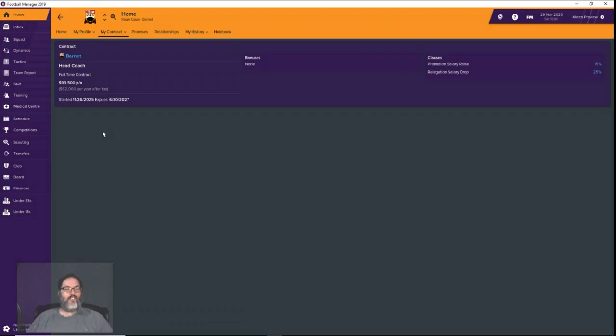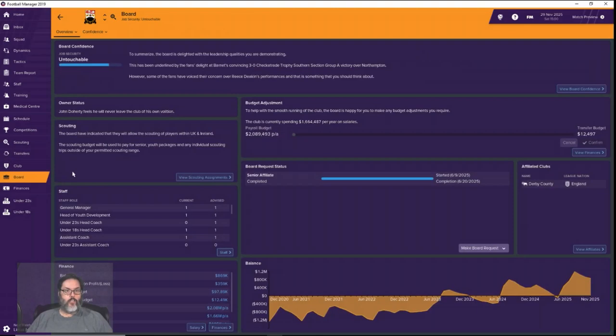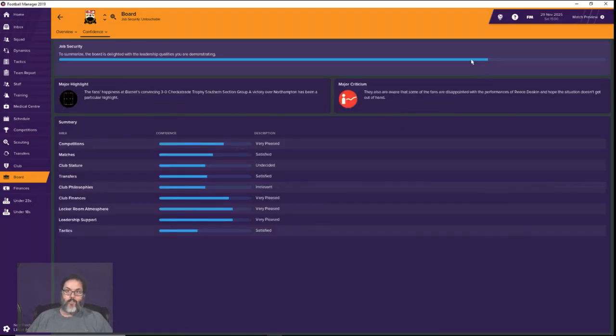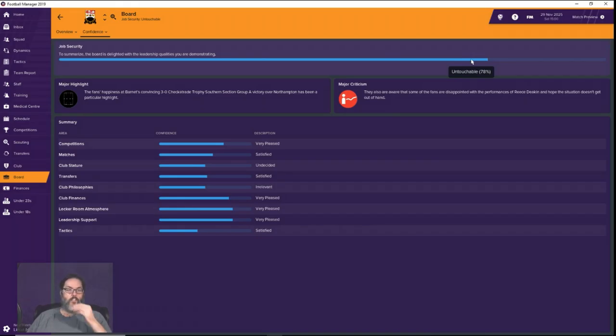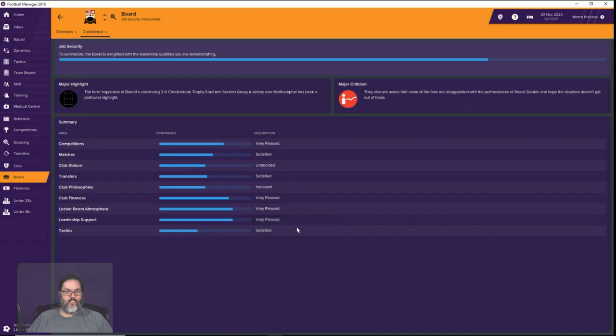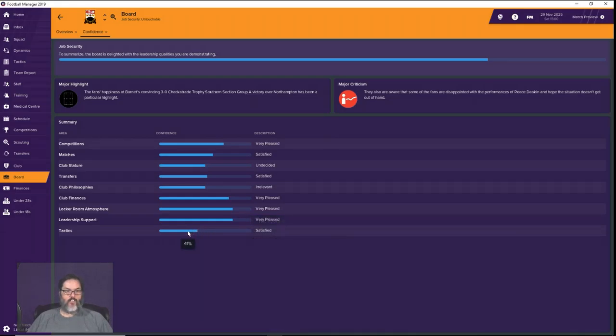I'm not surprised they offered it to me because if we look at the board confidence, we're untouchable at 78%. Very pleased with competitions, very pleased with finances, locker room leadership support, and satisfied with tactics.